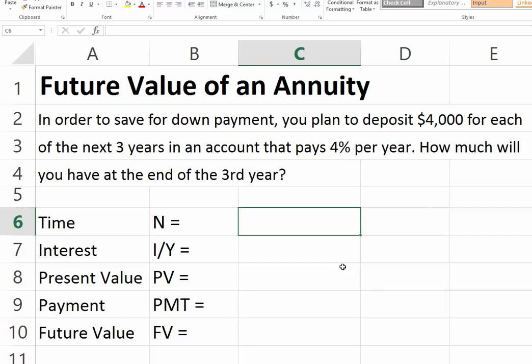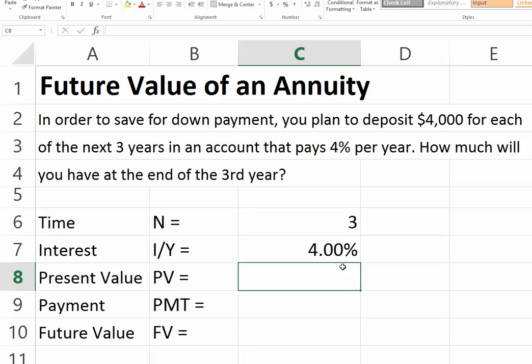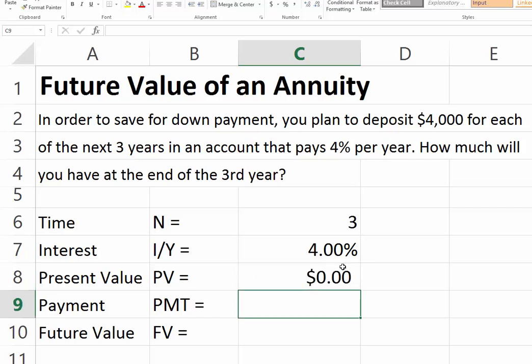We have three years to go. The interest rate is 4% and we have nothing today, so our present value is zero. We start saving for each of the next three years. Since nothing is said about when the first payment takes place, we assume it's an ordinary annuity — the payment takes place at the end. We take one year to save for the first $4,000, so our payment is $4,000.